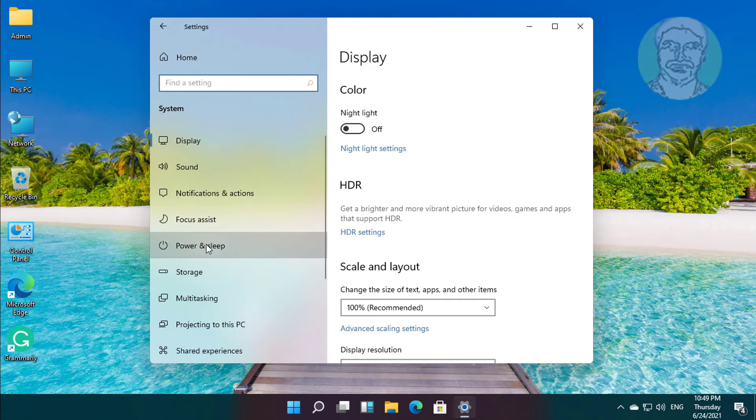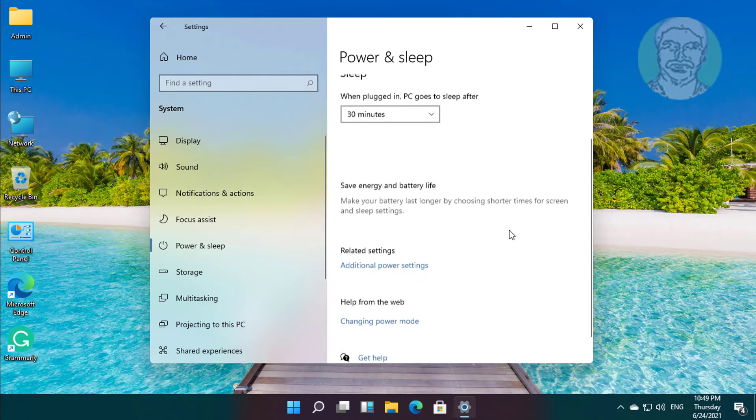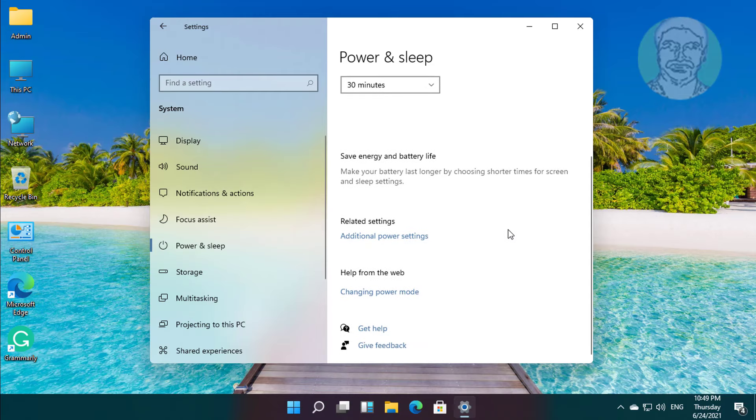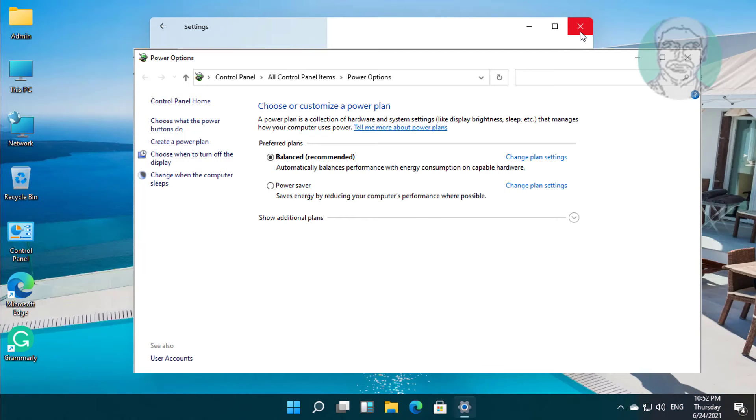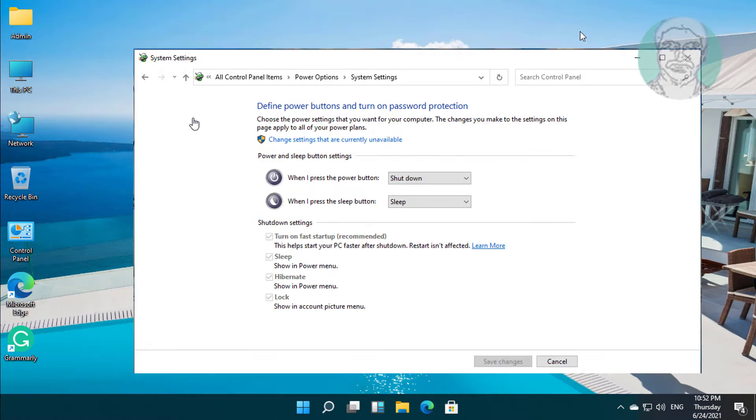Click power and sleep. Click additional power settings. Click choose what the power buttons do.